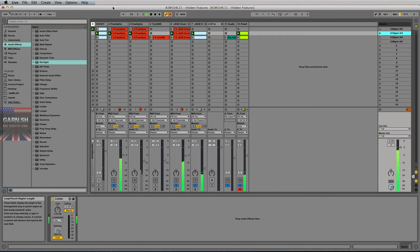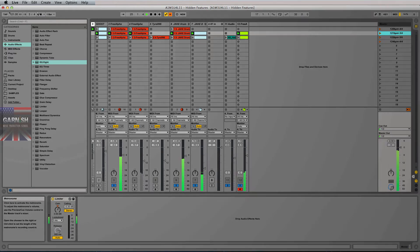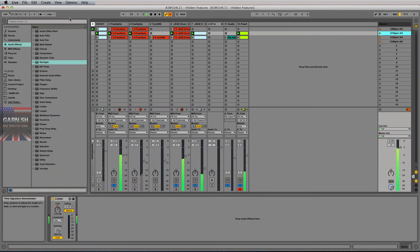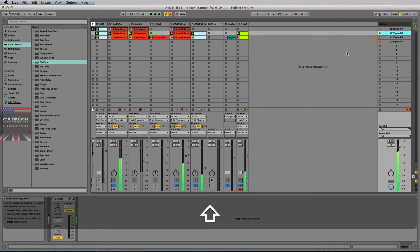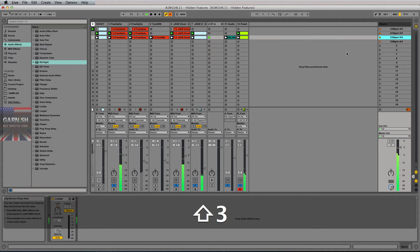Notice how it changed to 3/4. I'm about to go to 5/6. You're not going to really hear it, but the point is you could change your time signature globally.